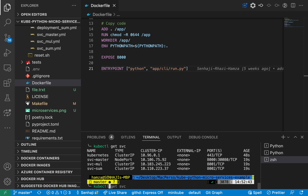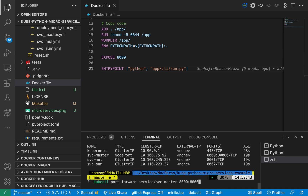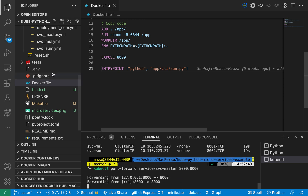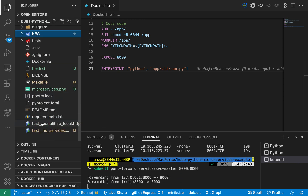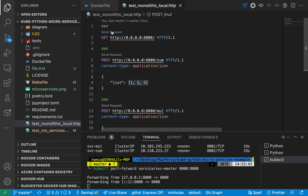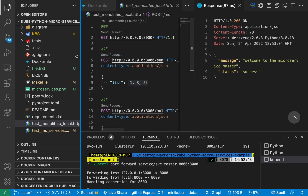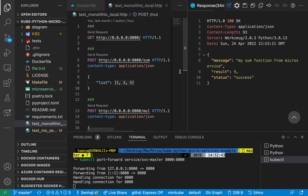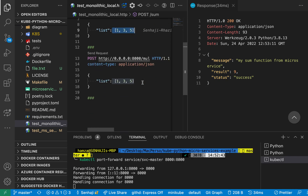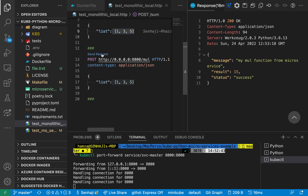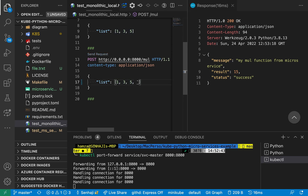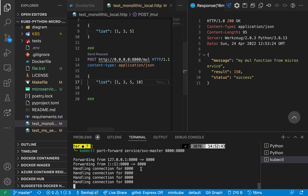I'm going to do port forwarding again, but this time to the master service. I'm pinging my server — the answer is good. I'm sending a POST request for the sum functionality — it works, great. I'll do the same for multiplication — it works too. I can change the inputs if I want — it works as well.